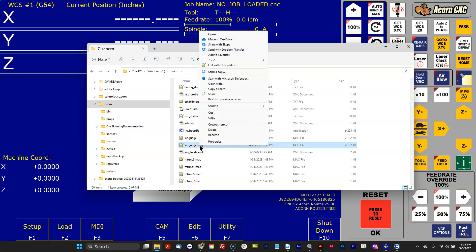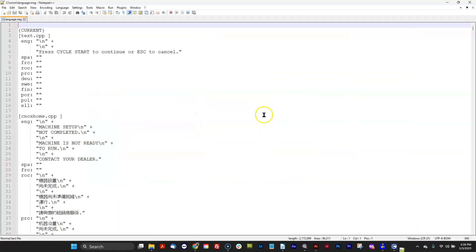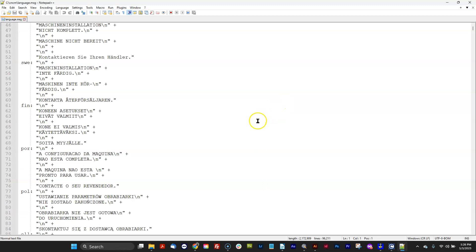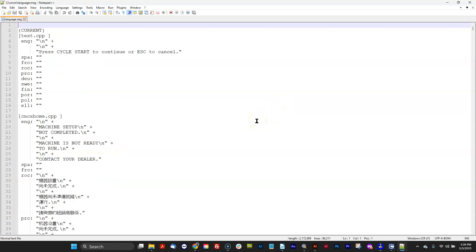So let's go ahead and hit Open. It's going to open up in Notepad++. And this is the language file. So this is where CNC12 gets all the words that appears on the screen. Easy peasy.